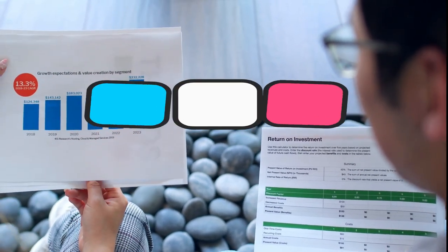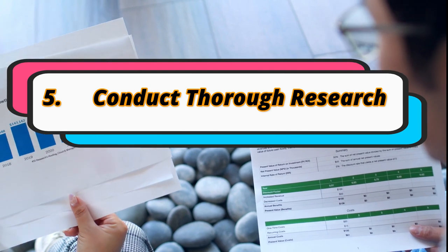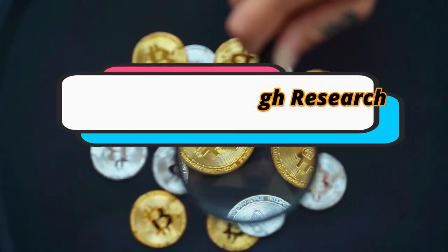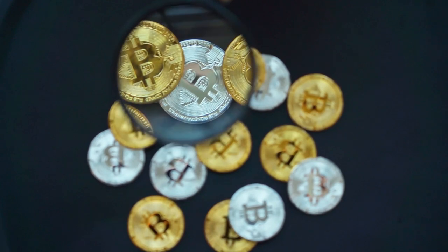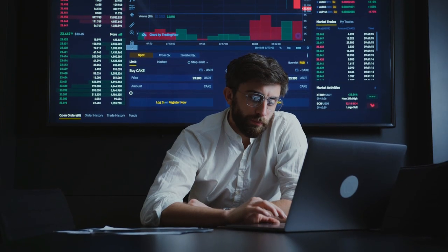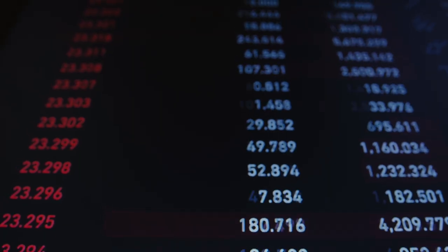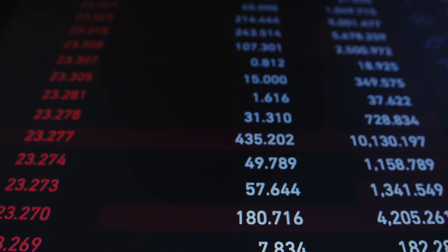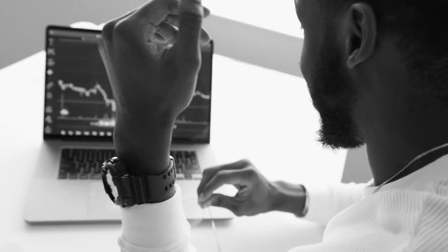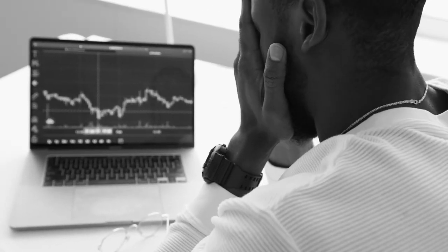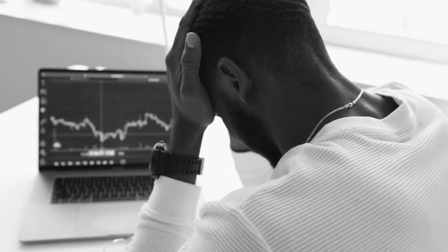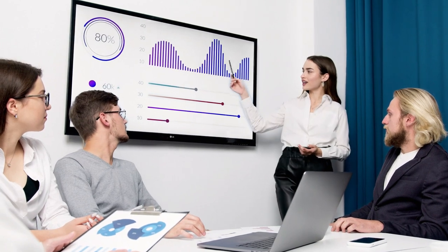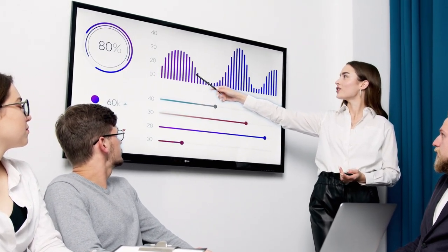Conduct Thorough Research. Before making any investment, it's essential to conduct thorough research. This includes studying the underlying assets, analyzing the company or fund, and assessing the market conditions. Knowledge is your best defense against making impulsive or uninformed decisions. Consider factors like the company's financial health, competitive position, and growth prospects when evaluating individual stocks or bonds.